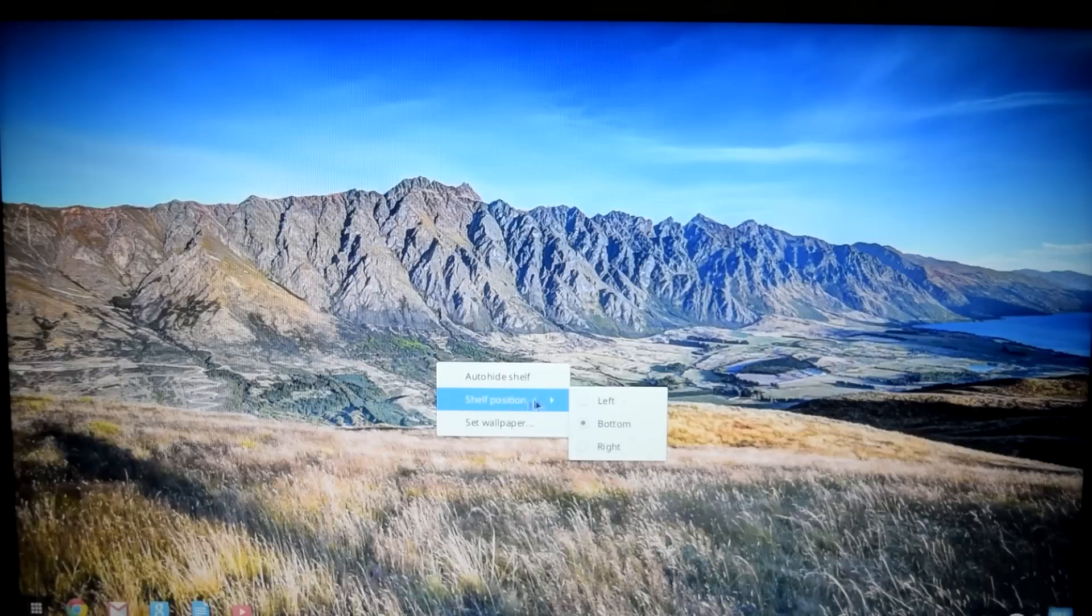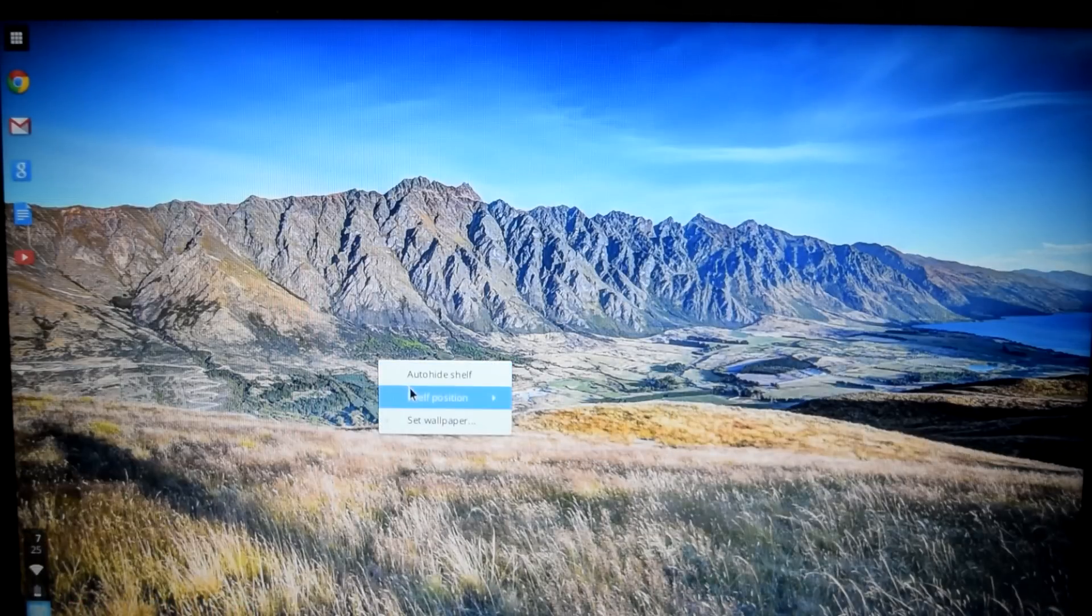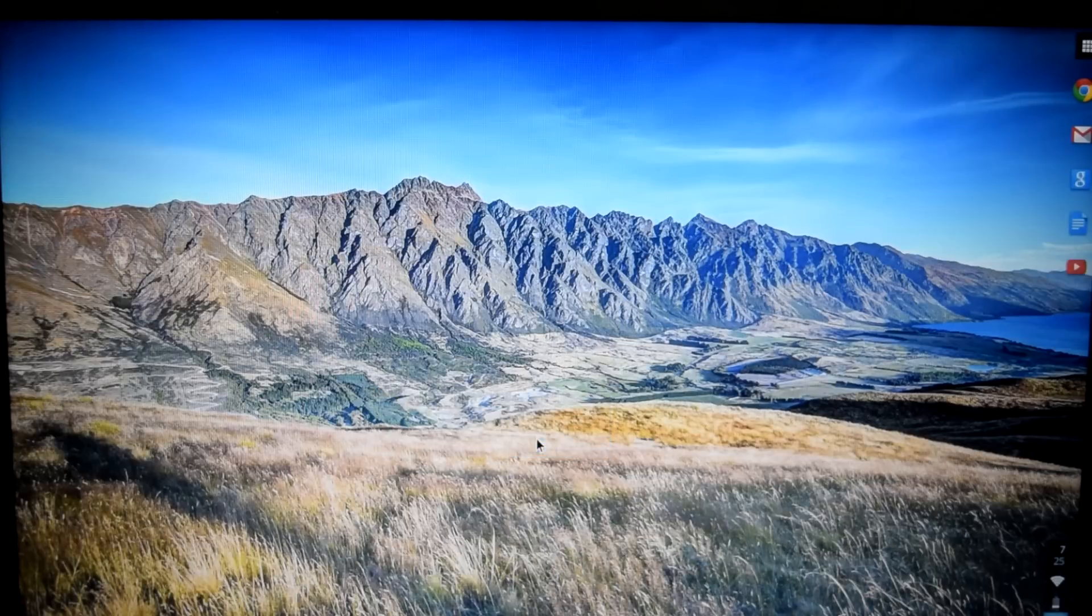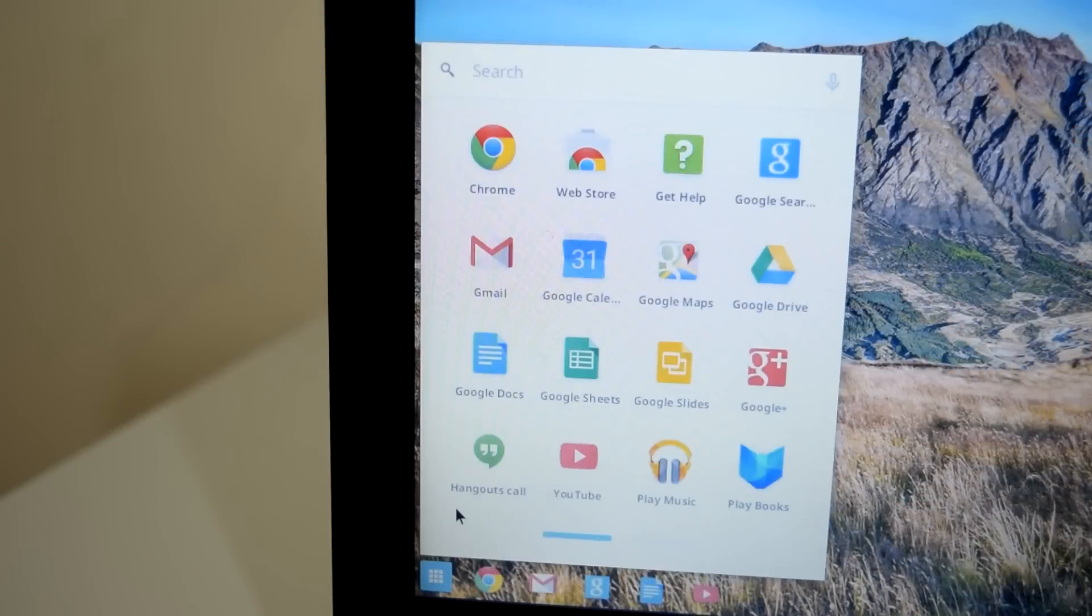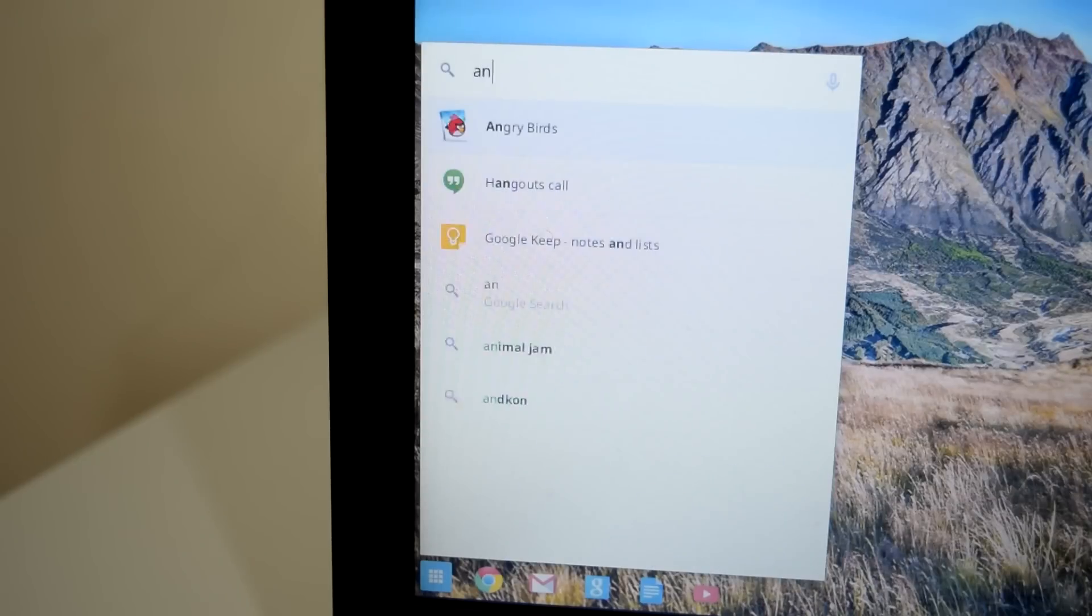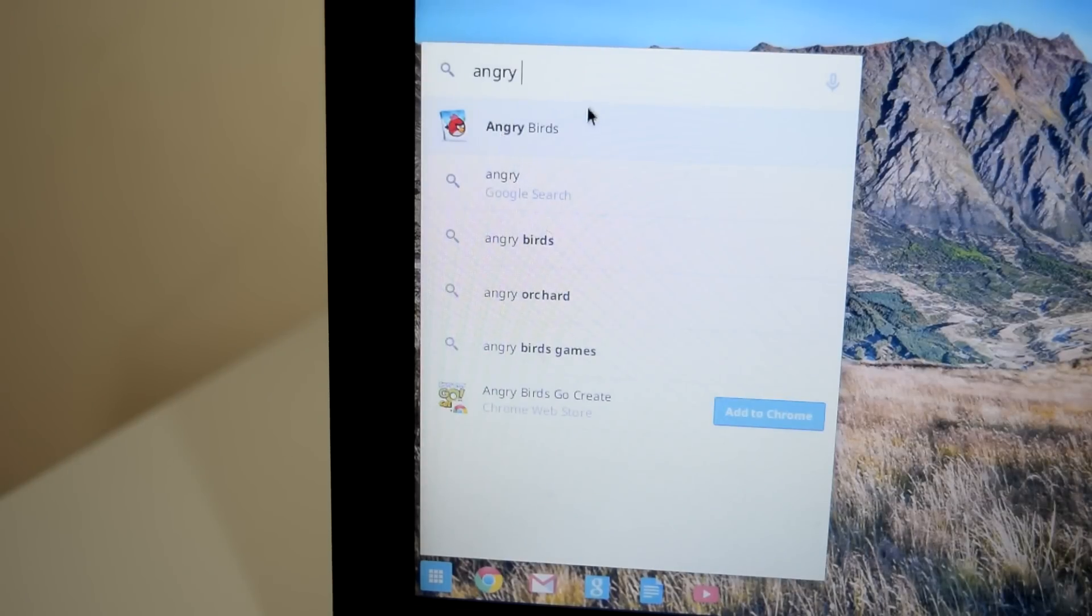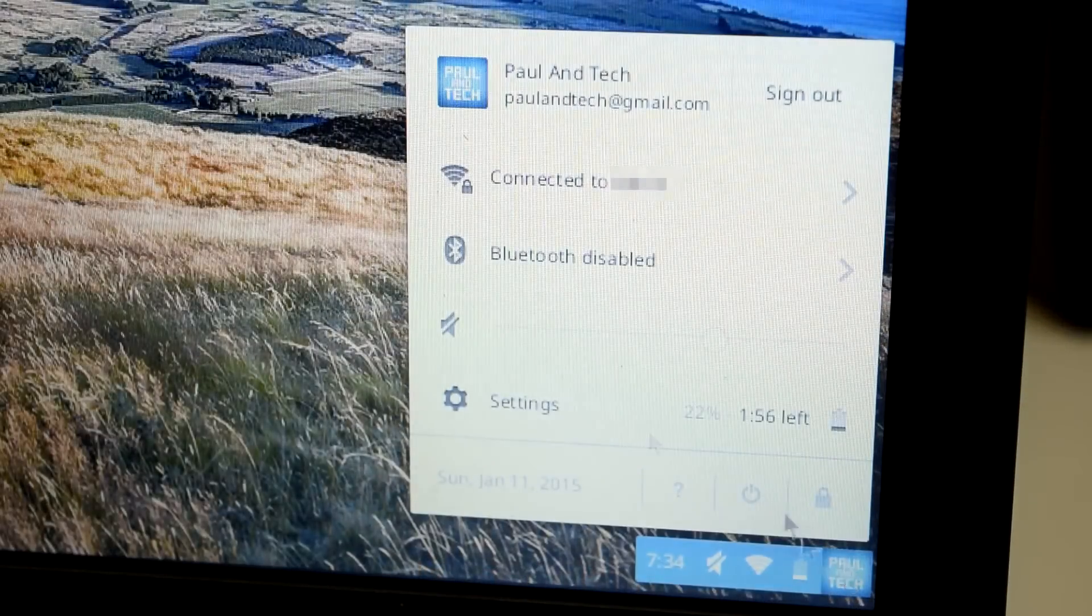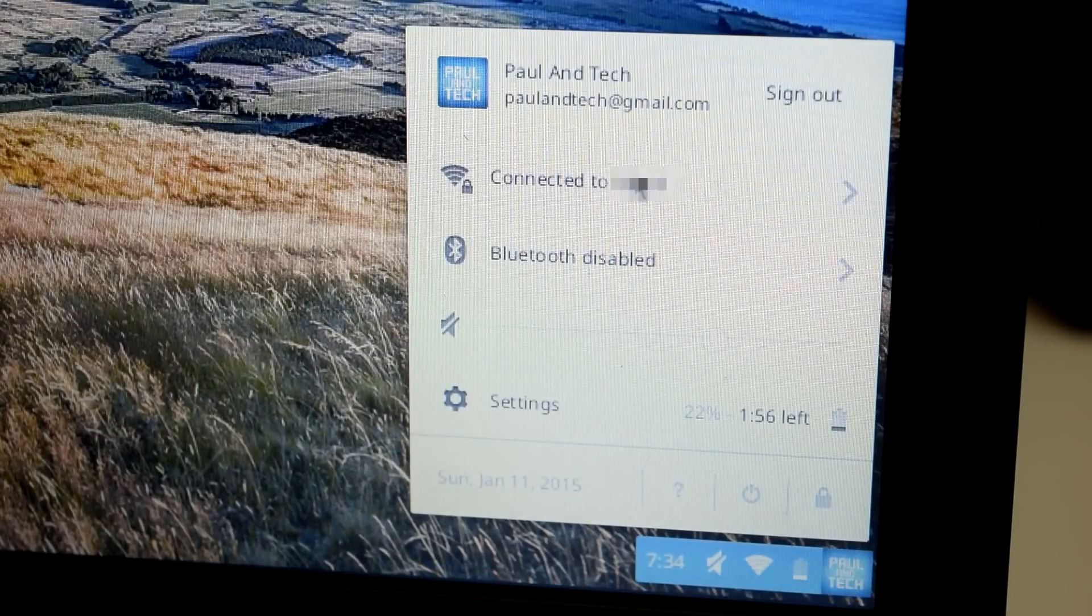I doubt anybody would choose for the shelf to be anywhere besides the bottom, because left and right are just weird and unnatural, but the options are there if you want to choose that. To access all the apps, you just click on the app drawer at the bottom of the shelf, and then on the far right, there's a toolbar that toggles things like Wi-Fi and Bluetooth, and you can also sign in and out of different Google accounts.